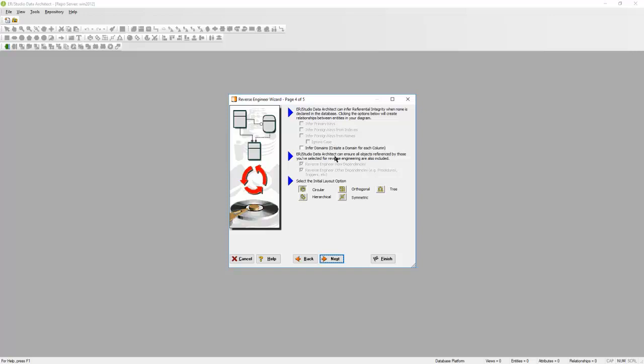A domain in ER/Studio Data Architect is a reusable column, so if you have a column in multiple tables that are always the same, then you want to use a domain so that when you make a change, you only need to do it once instead of multiple times. I'm going to hit Next.